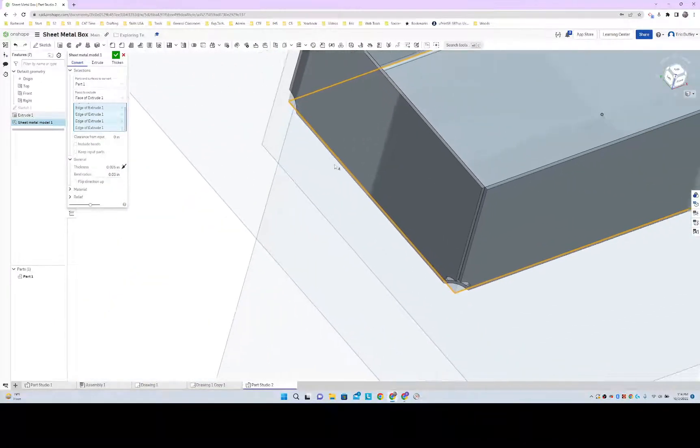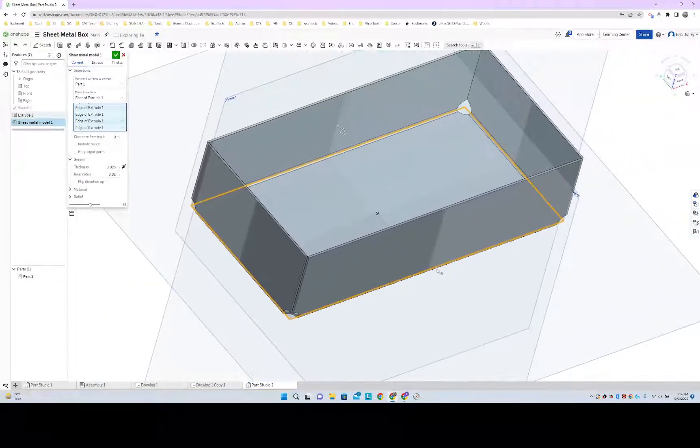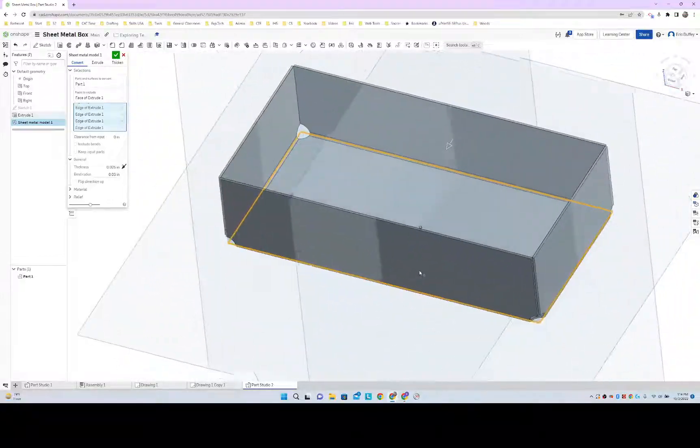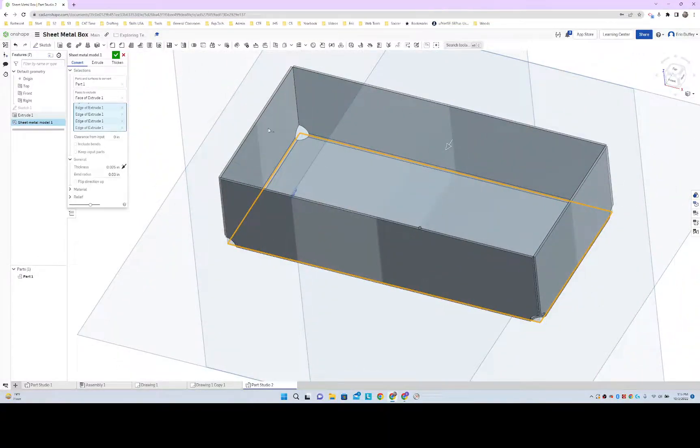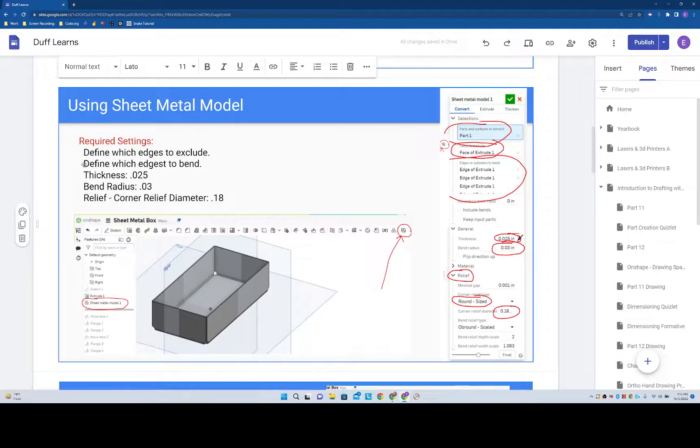So I have to bend that one and one more here. We just turn this into sheet metal and then we bend those corners. Let's check some of the other settings.